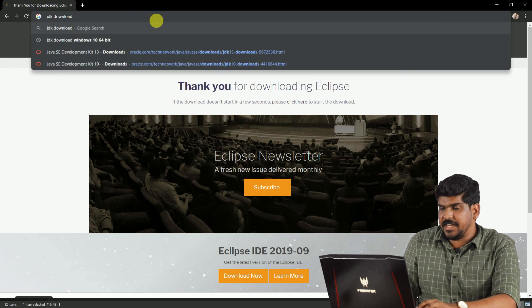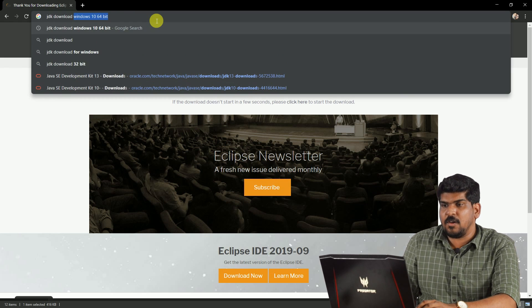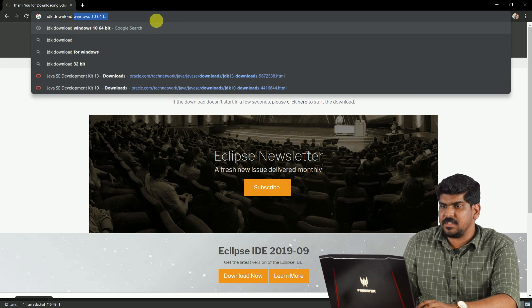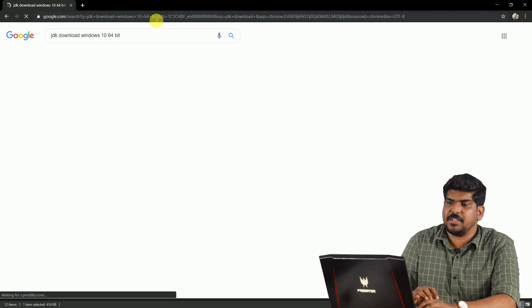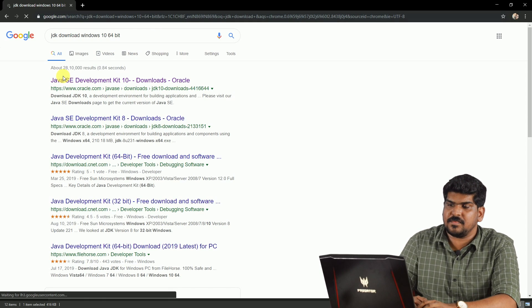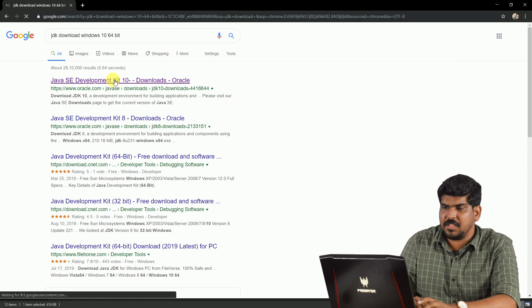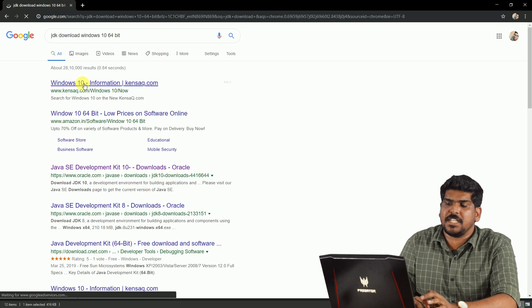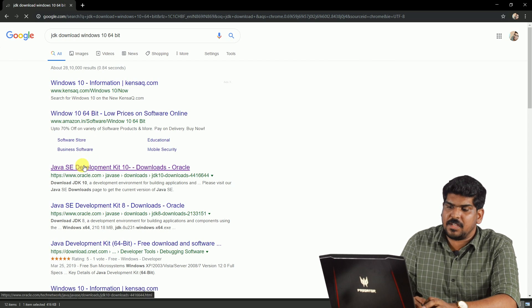We need to install JDK too. We will download JDK. Open the browser and search: JDK Download Windows 10 64-bit. Let's search for the first result for this website.